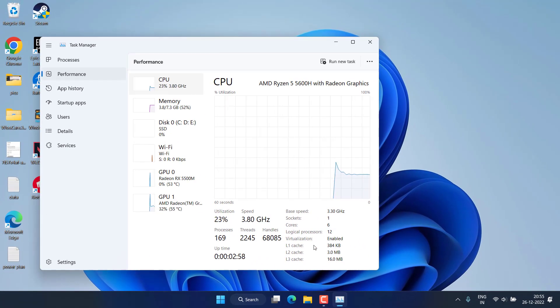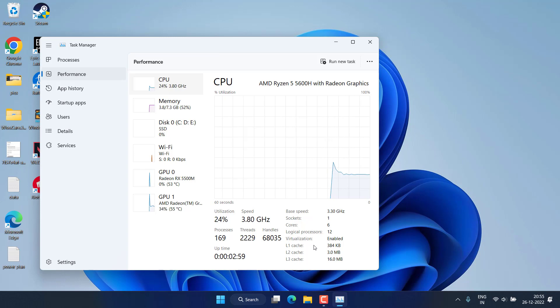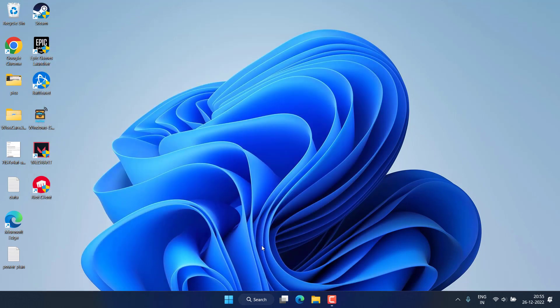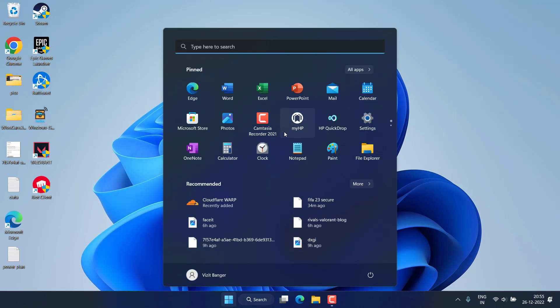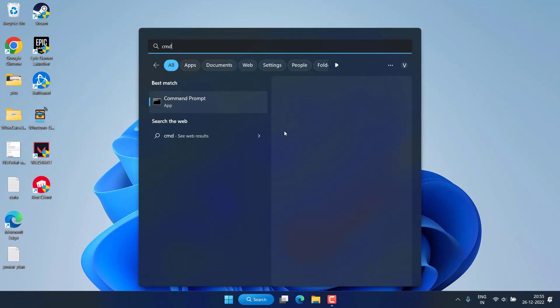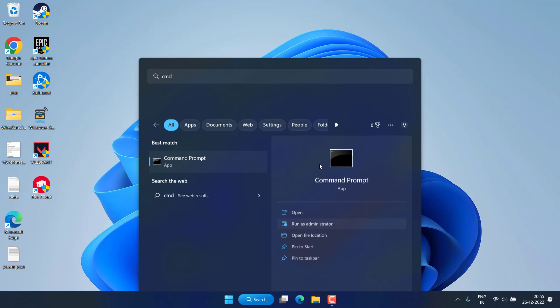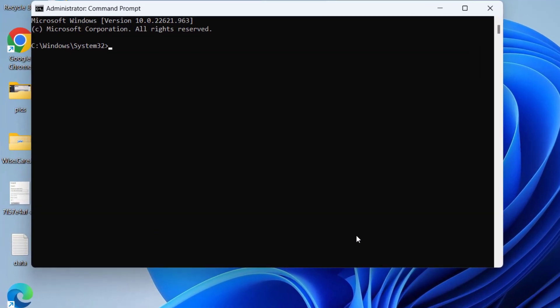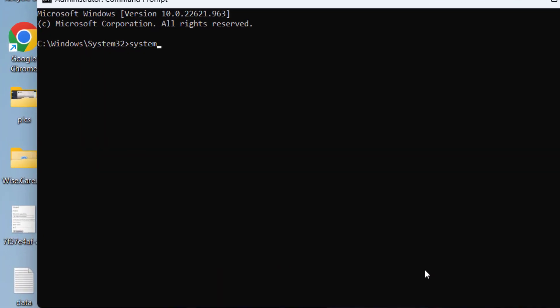So let's move further step by step. Next, click on the Start menu and type CMD, then run CMD as an administrator. Type here system info and hit the enter key.